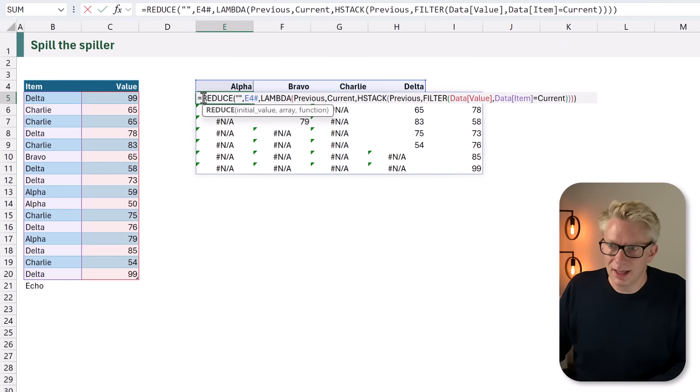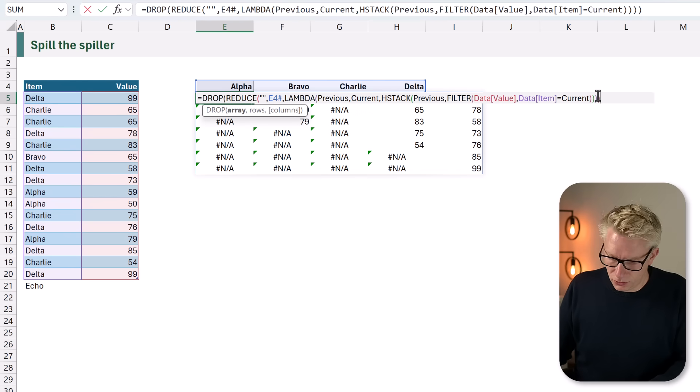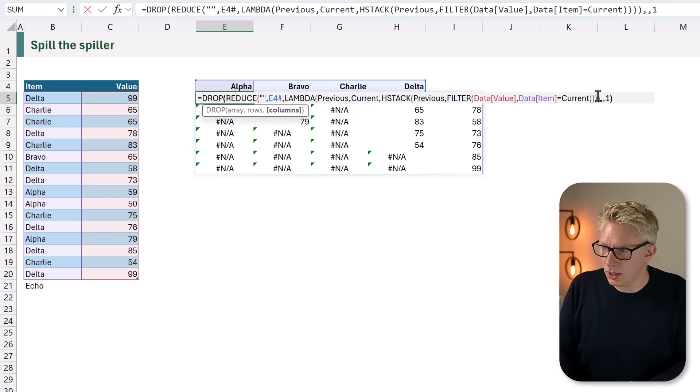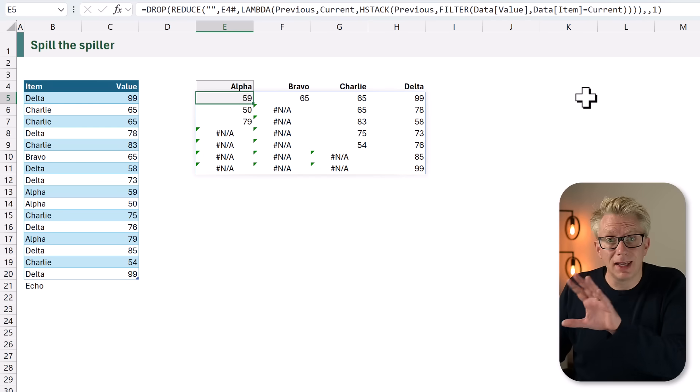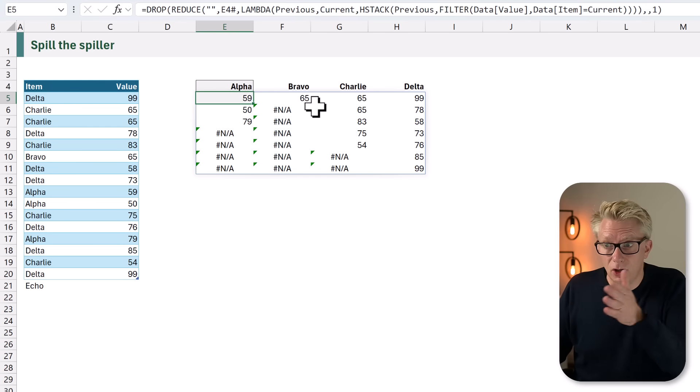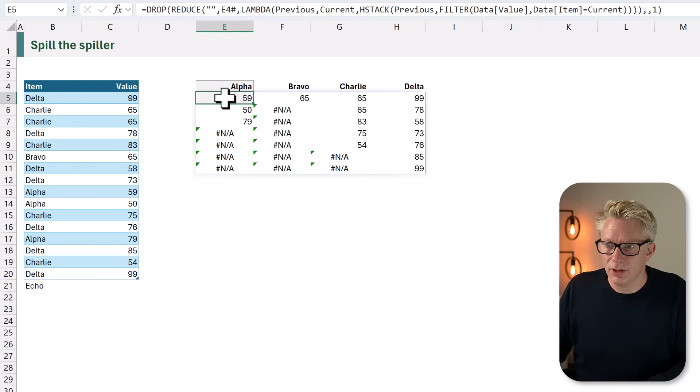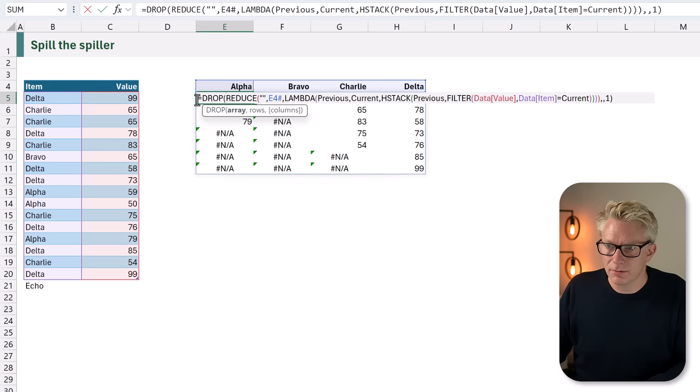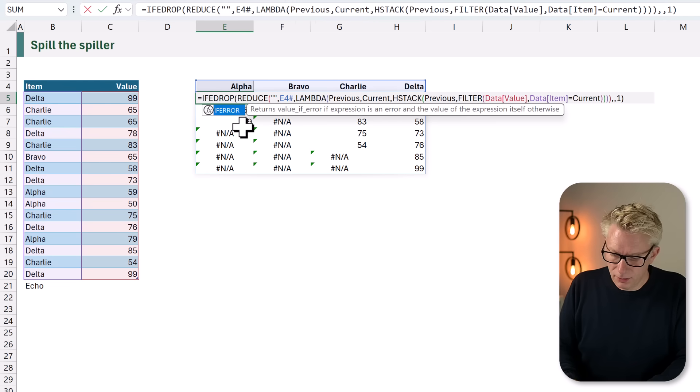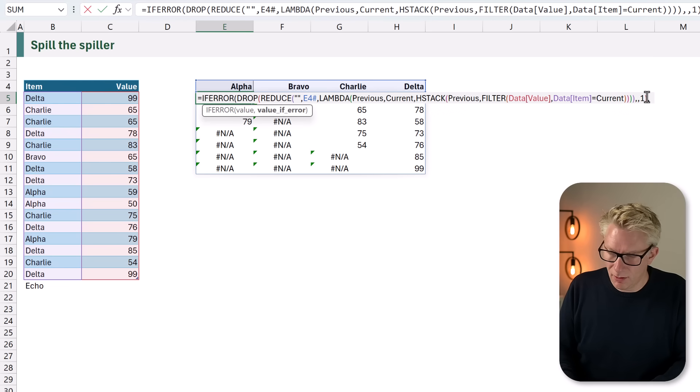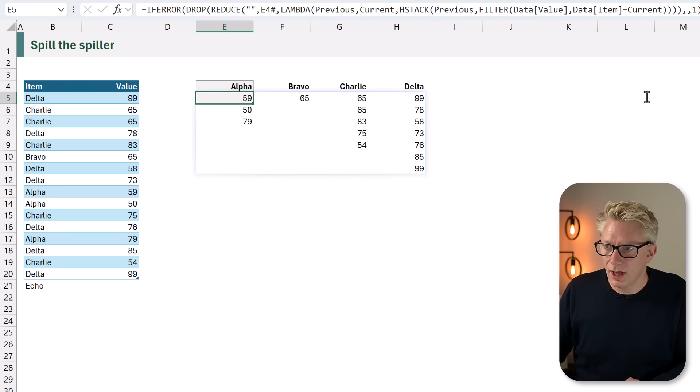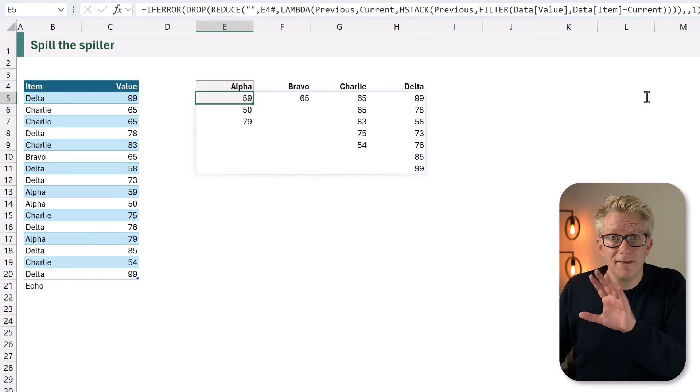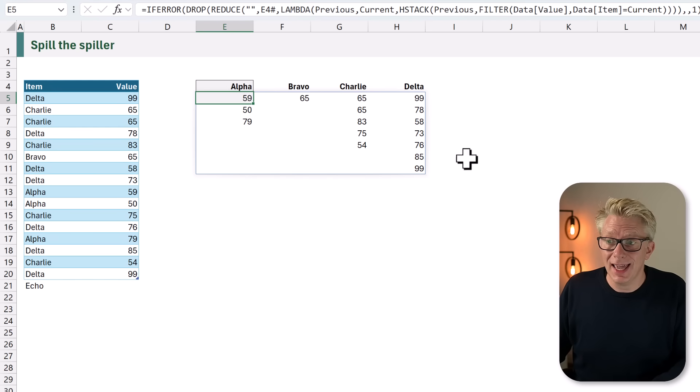At the start let's add the DROP function. We want to drop, and we want to drop this by one column. That now gets our values into the correct column, and let's now handle the NAs. So IFERROR, open bracket, and if there is an error we want to have an empty text string. I'll close that. And fantastic! That now gives us exactly what we want.